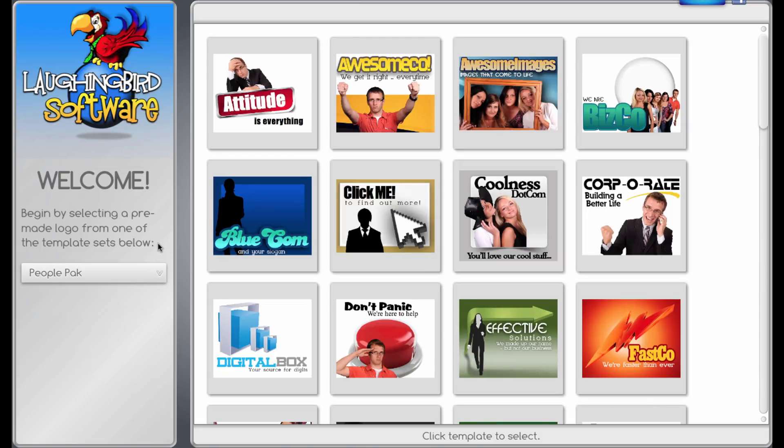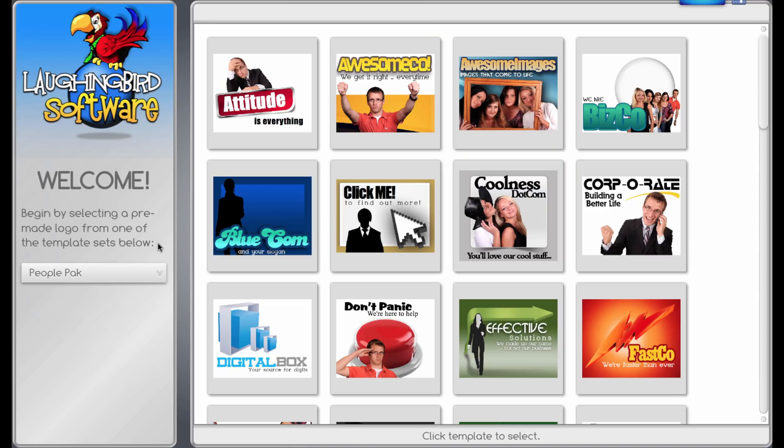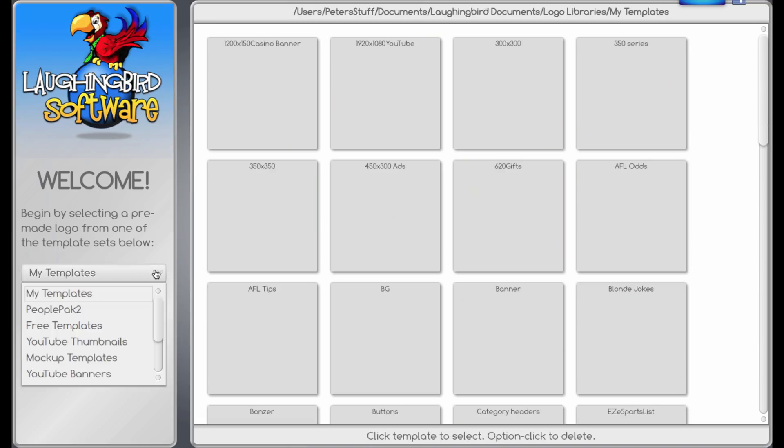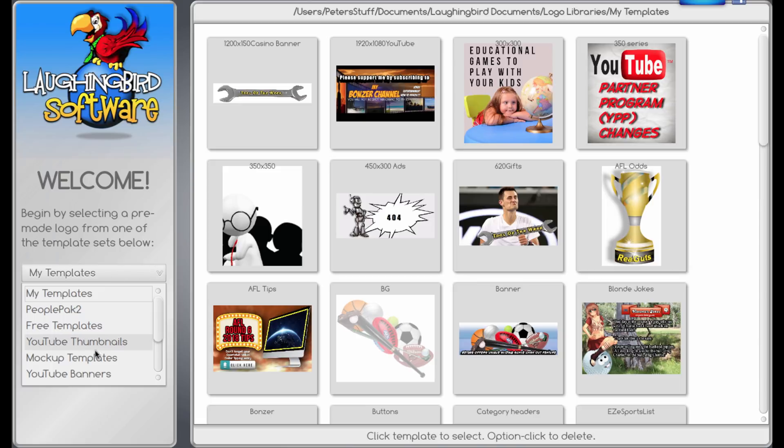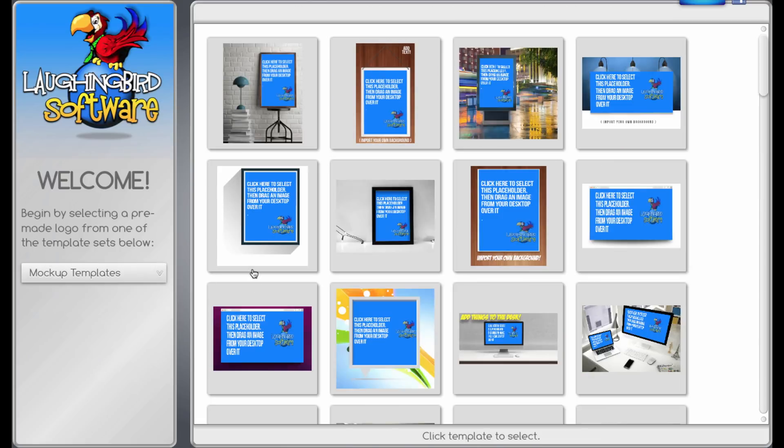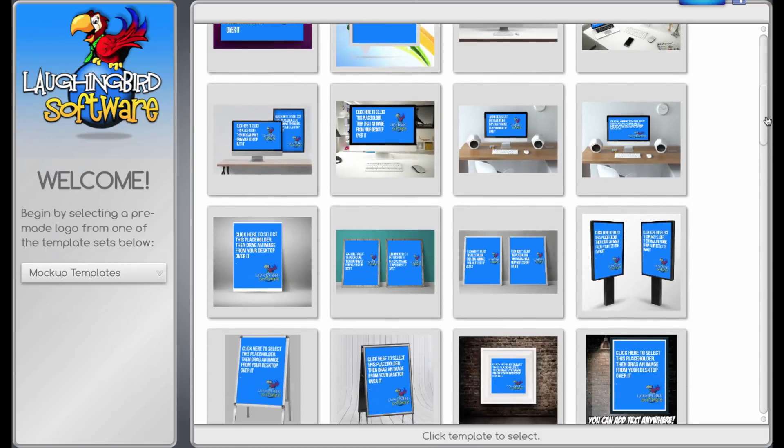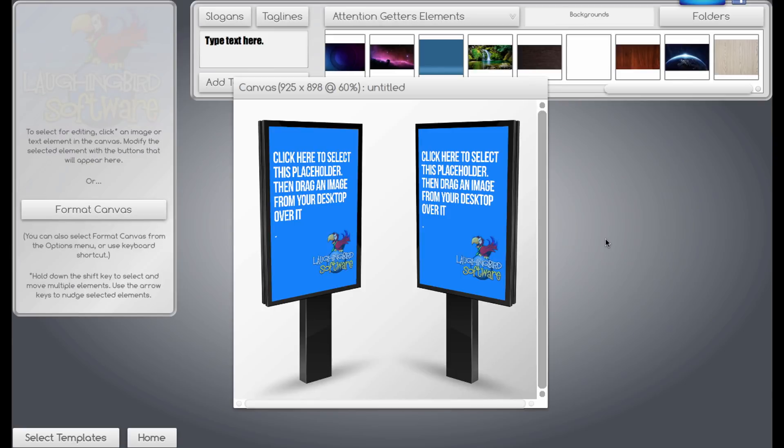One last thing I'd like to show you is the mock-up templates. I reckon this is fantastic. I love this one. I've only purchased this the other day. But just say, for example, we want to do some mock-ups. We'll pick those. We'll drag some images in there, and there's one that I designed the other day.